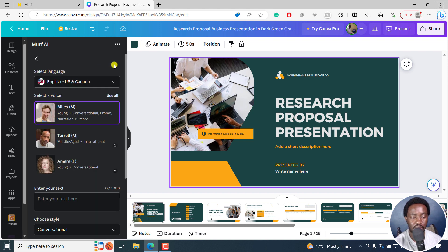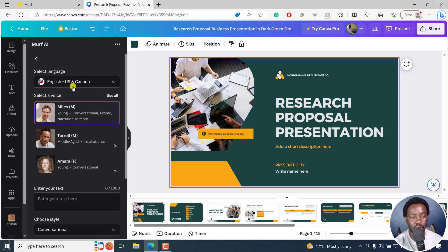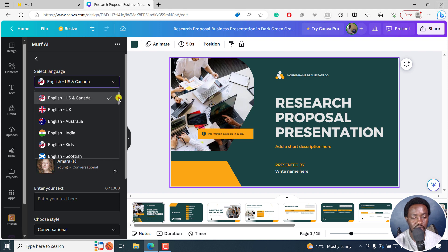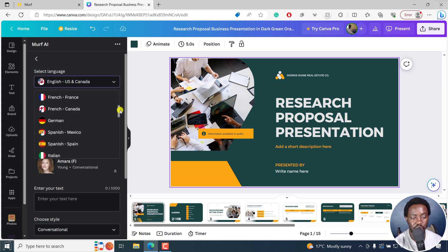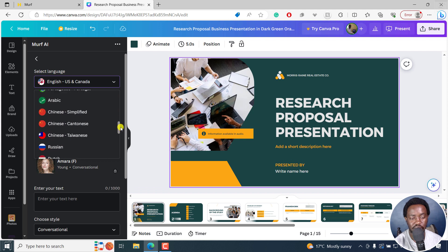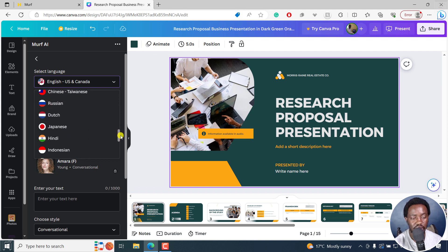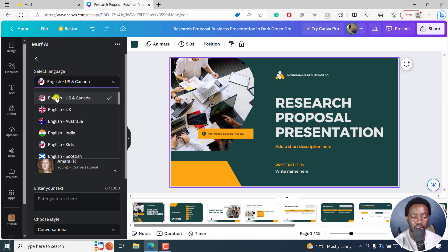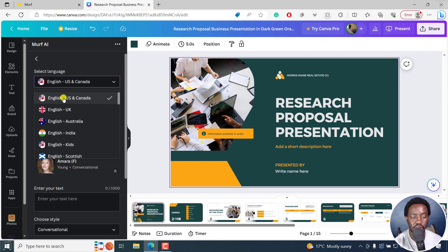And now there are a couple of options here. So you can select the language English, US and Canada. And then from the drop down, you can see a ton of more languages all the way. French, German, Spanish, Italian, Portuguese, Chinese, Russian, Dutch, Japanese, Hindi, Indonesian. Let's say we go with English, US and Canada.